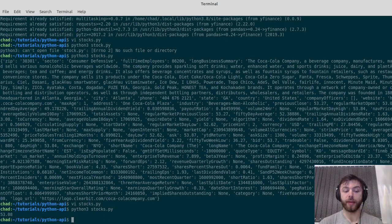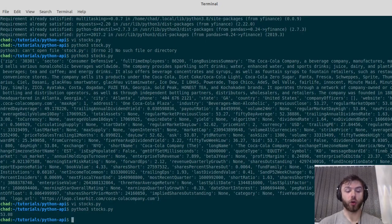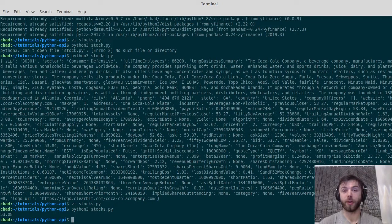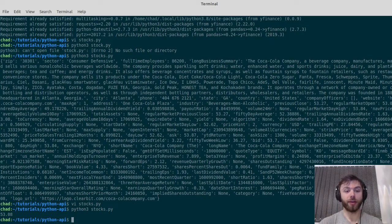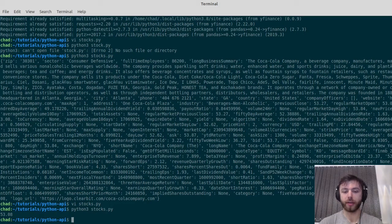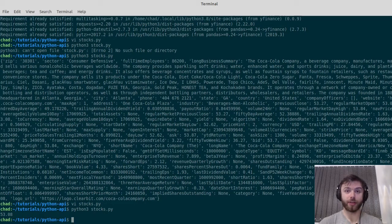There you go—Coca-Cola, apparently the open yesterday was $53.08. It's worth noting that all of these prices are in dollars. As far as I'm aware, that's the default for all American stocks. I've only tried American stocks, so there we go.